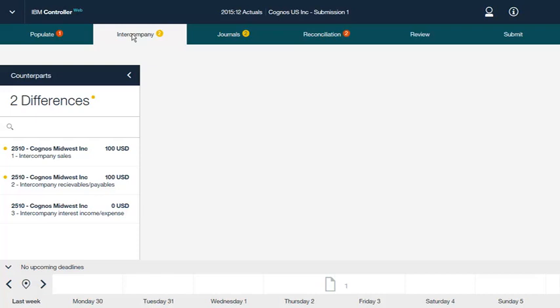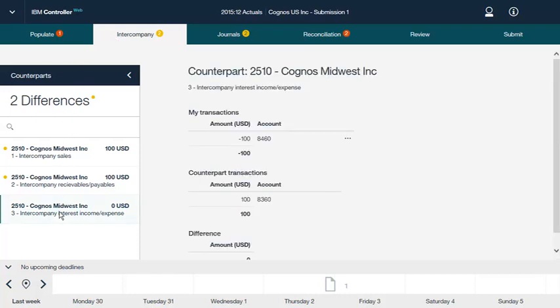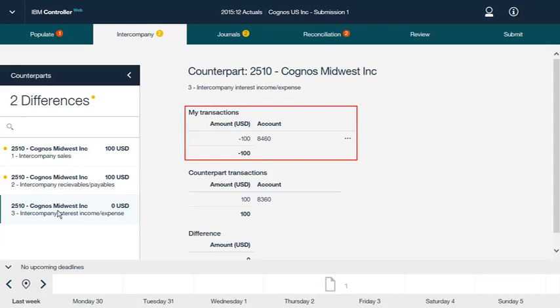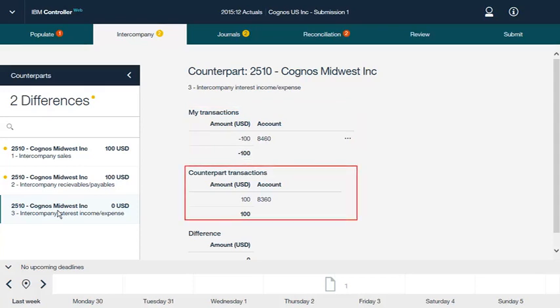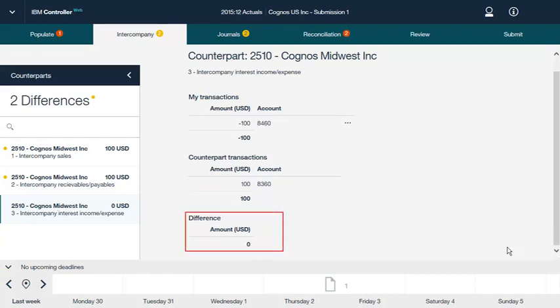All categories and all journal types are included. As soon as numbers affecting your reconciliation are changed — for example, your counterpart changes values — Controller Web updates to reflect the change. Here is a transaction involving the 2510 Cognos Midwest Incorporated counterpart. The My Transactions area shows all existing transactions reported by your company included in the calculation of the selected difference. The Counterpart Transactions section shows all existing transactions reported by other group companies with your company as counterpart. Amounts in other currencies are translated into your local currency. The Difference section shows the difference between My Transactions and Counterpart Transactions.